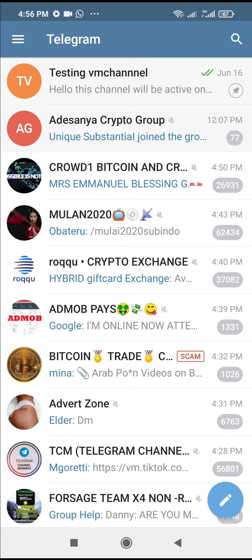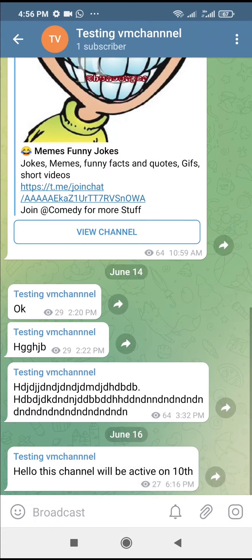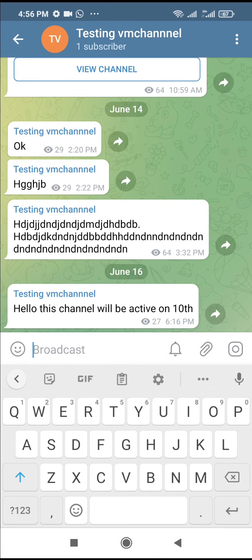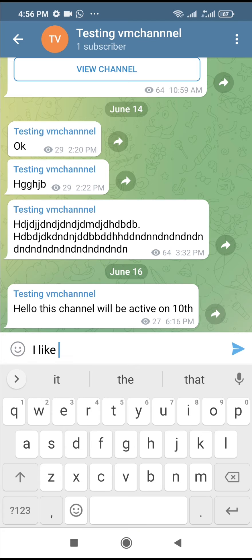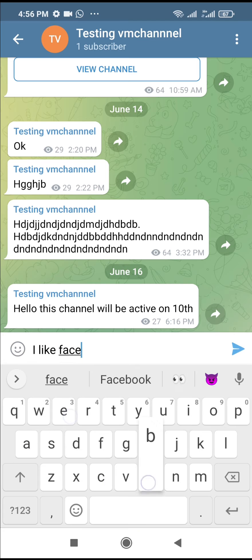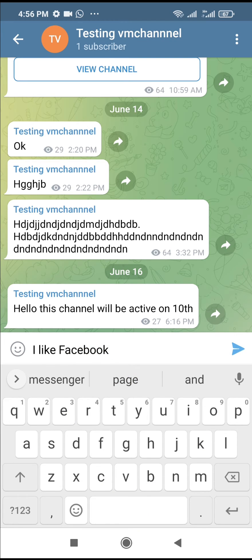Then go to any contact, channel, or group where you want to create a link. Click on the text field to type what you want. I'll just type 'I like Facebook' and 'I love YouTube'.